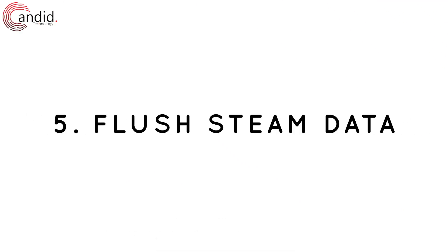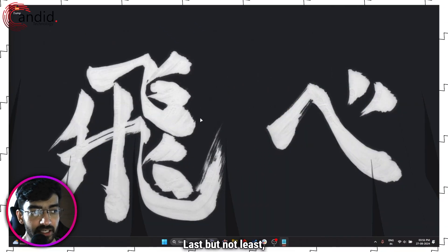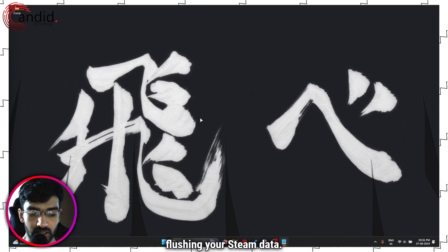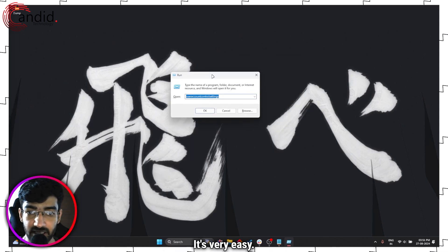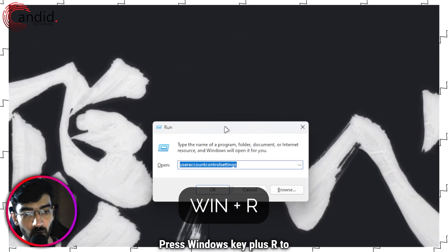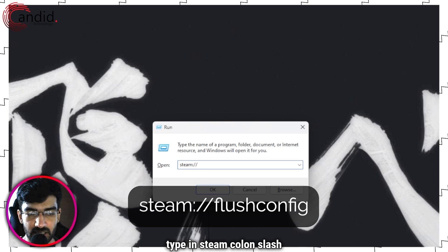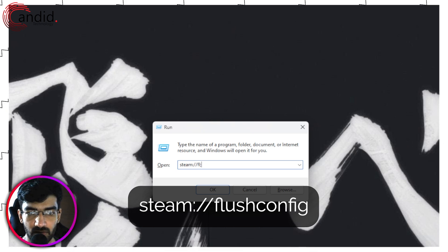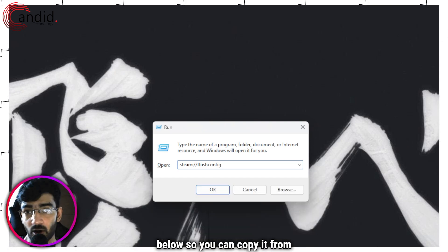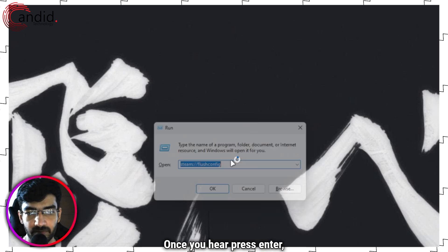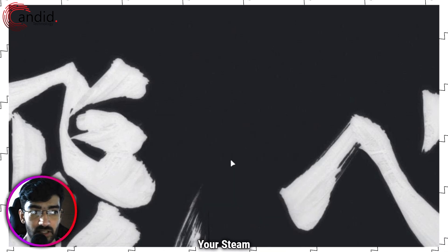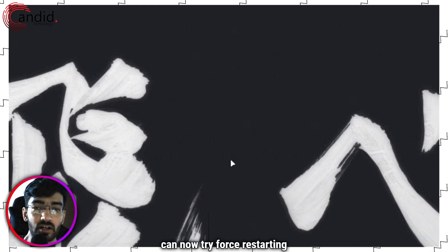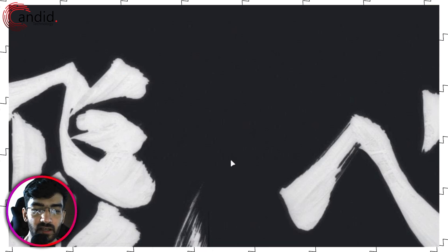Last but not least, what you can do is try flushing your Steam data. How do you do this? It's very easy. Press Windows key plus R to open the Run prompt, type in steam://flushconfig. This command will be put on the screen and in the description below so you can copy it from there. Once you're here, press Enter, the window will disappear, and that's it—your Steam data has been flushed. You can now try force restarting Steam as we did in the second step, and that should fix your problem.